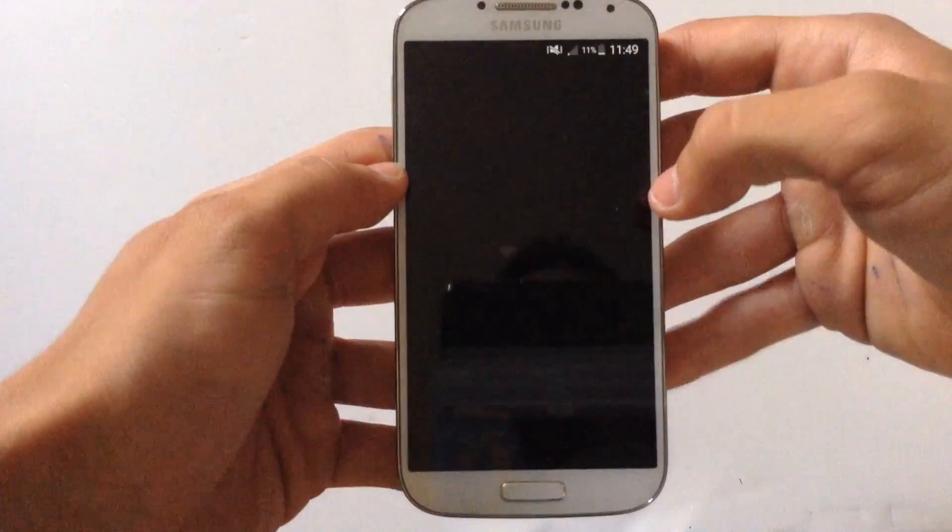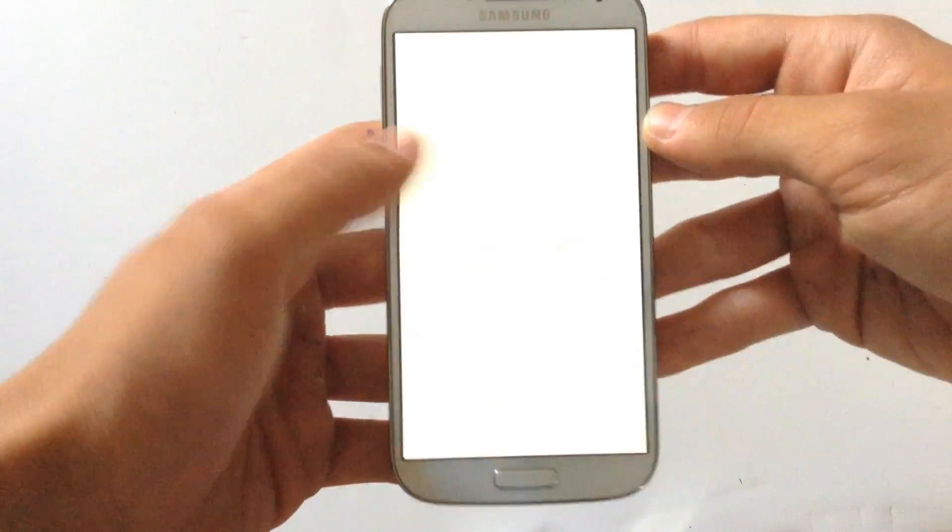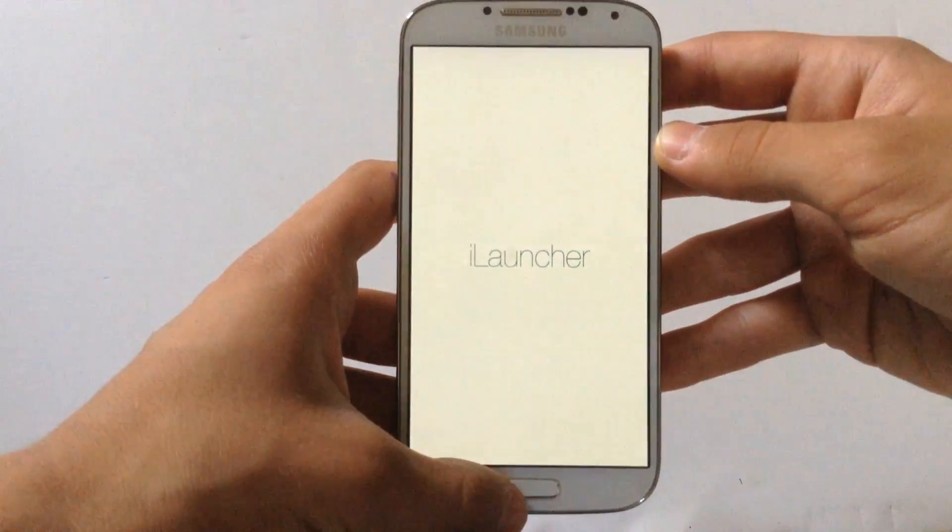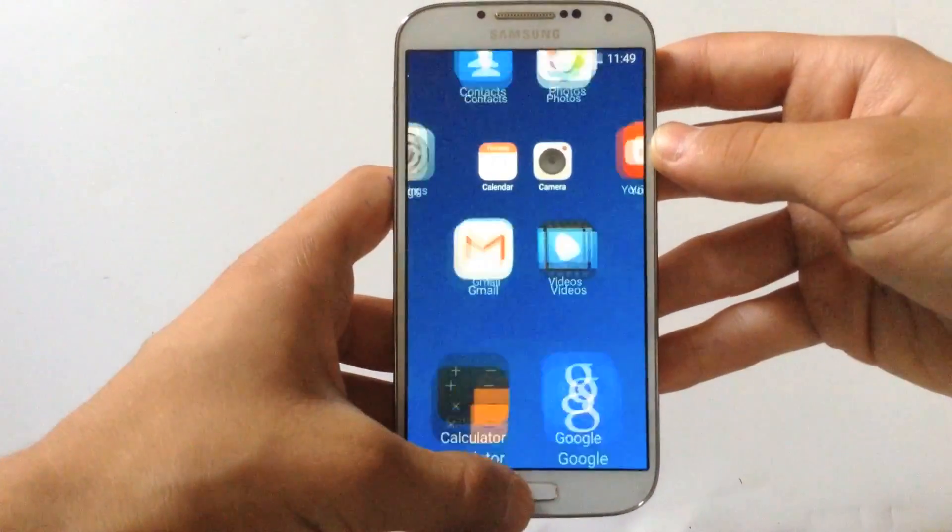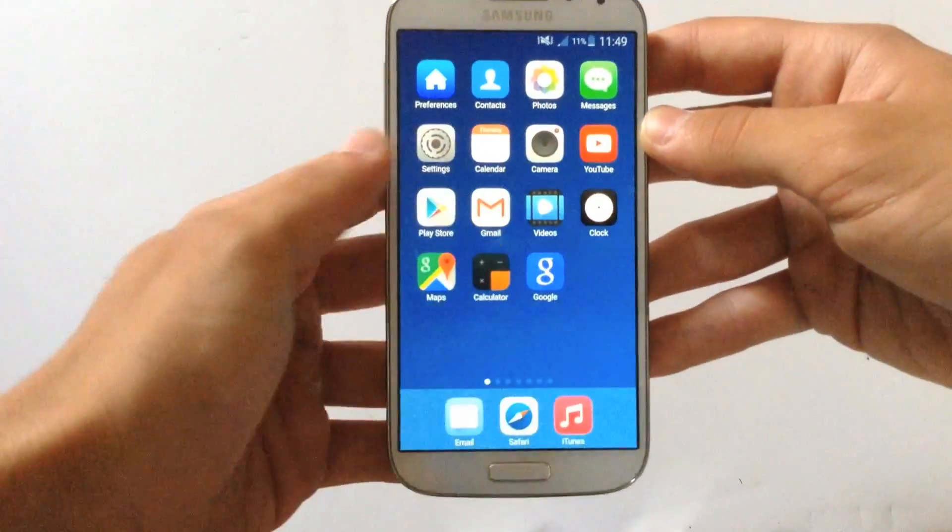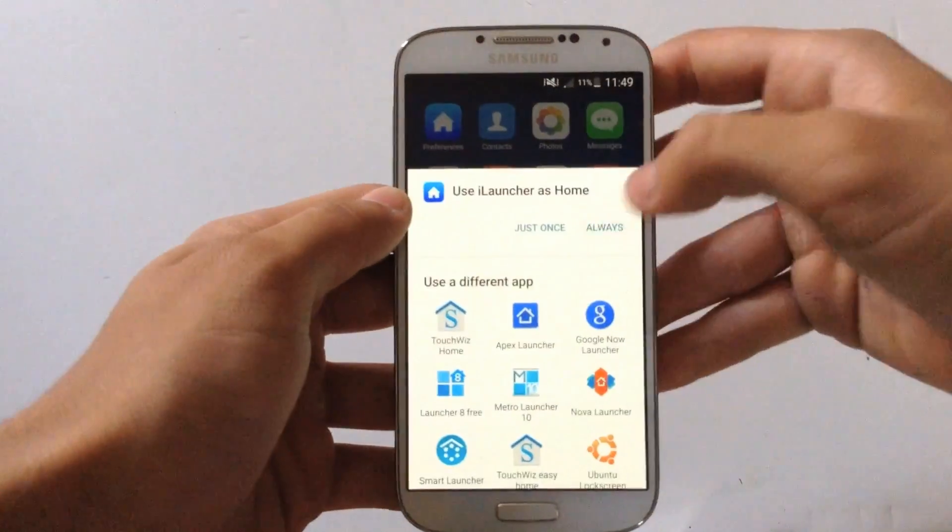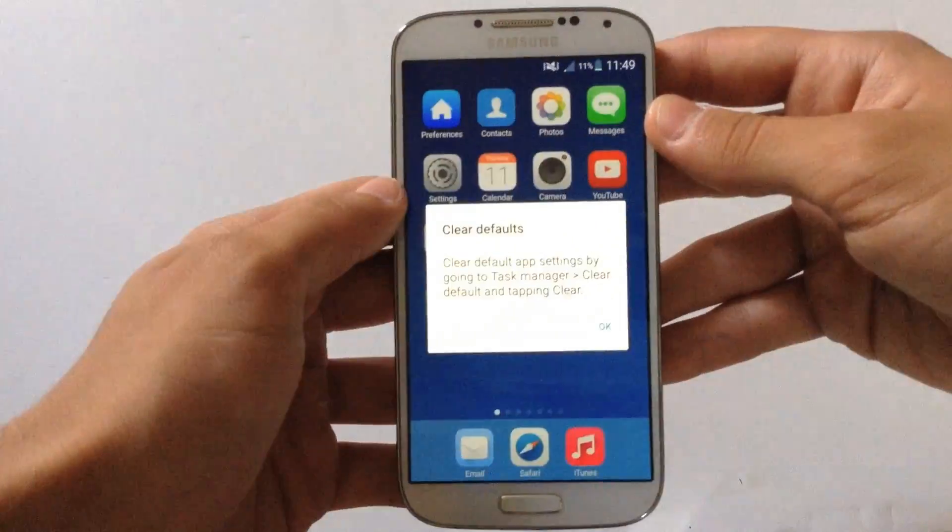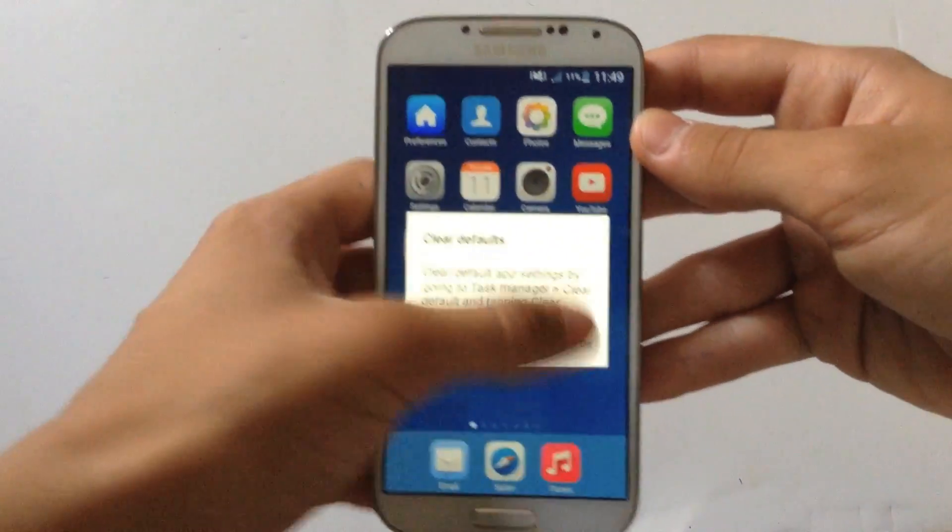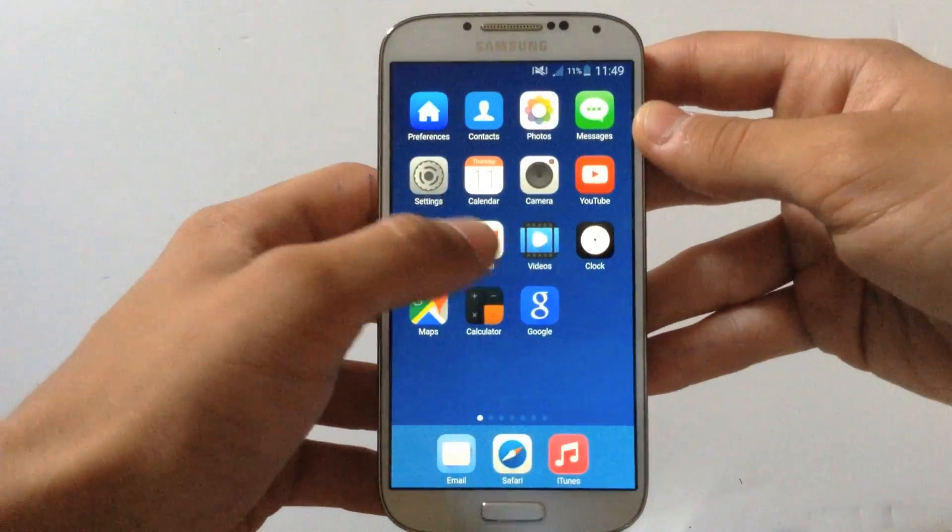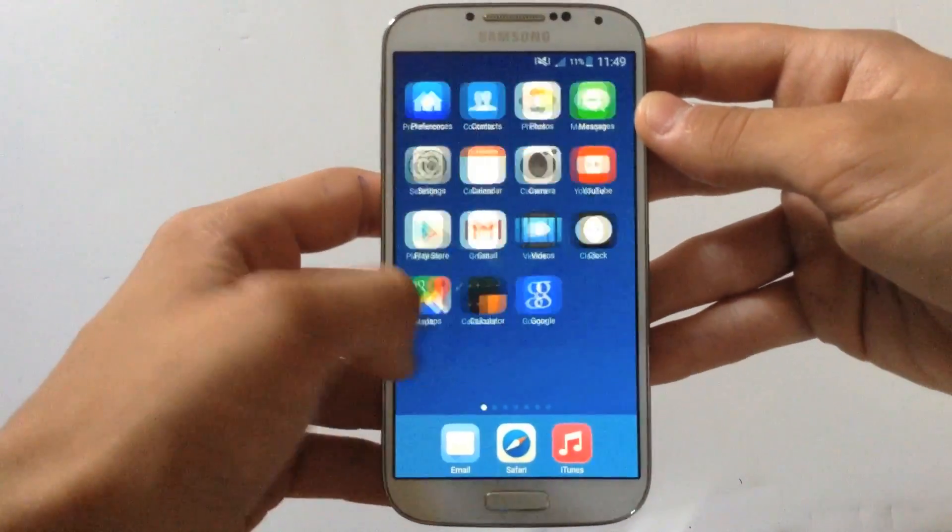Select iLauncher, hit the Home button and set as always. And now iLauncher will be your default launcher.